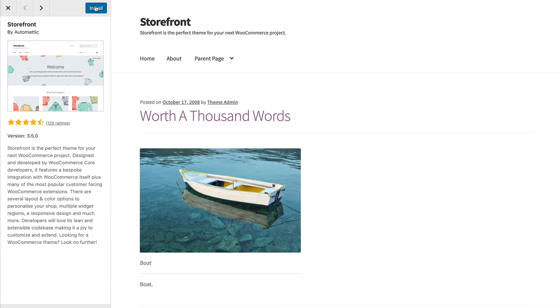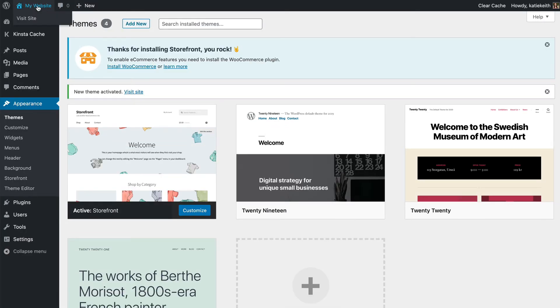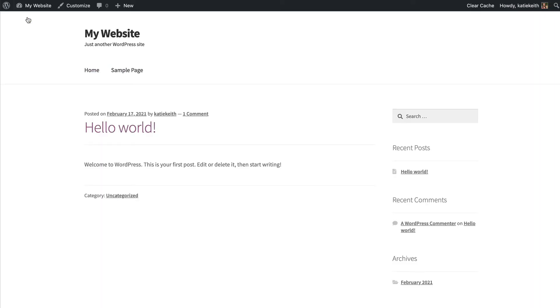I'm going to click Install, and once it's installed you will see an Activate button, so you click that. Then we're going to go back to the front end of our website, and as you can see, it now looks like Storefront, so it's much more simple.